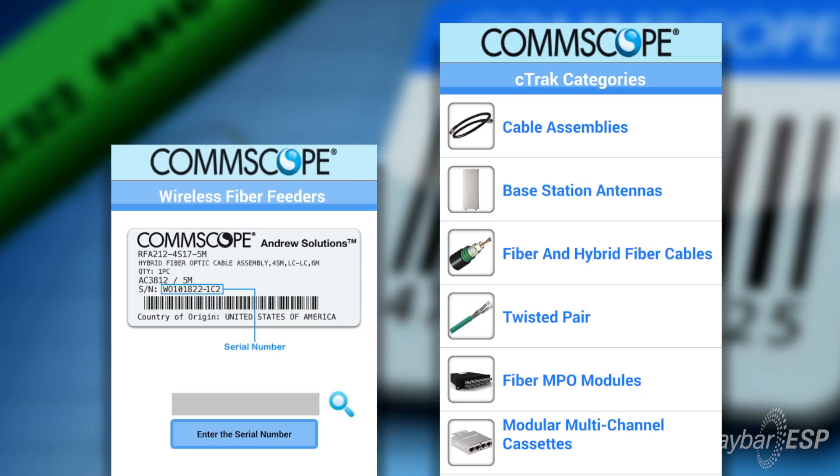Is CTrack just available on the wire? No, it's not. Actually, CTrack is available on our wireless products as well as our fiber optic MPO assemblies.